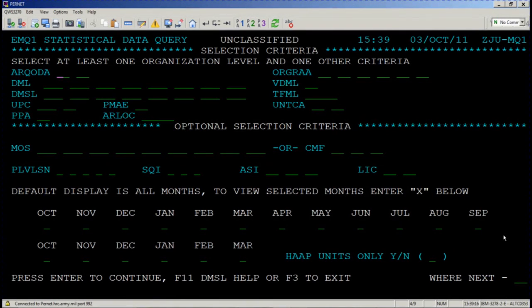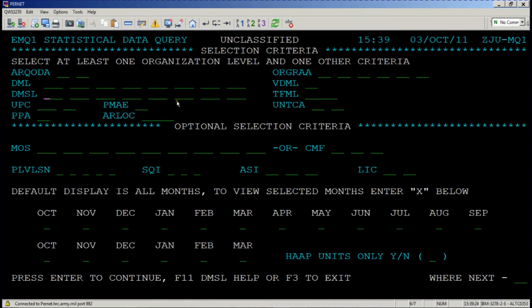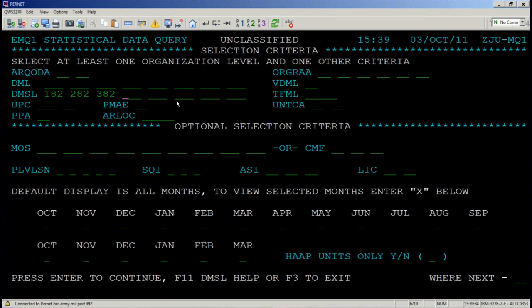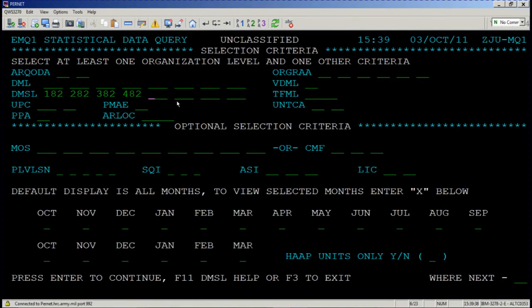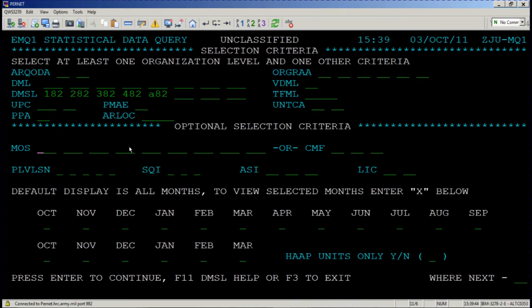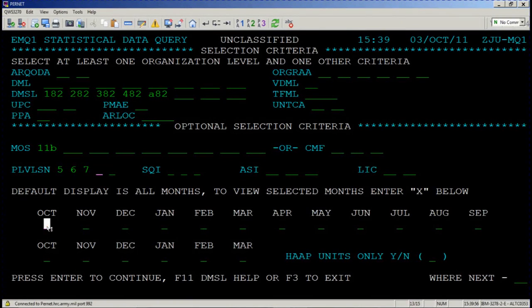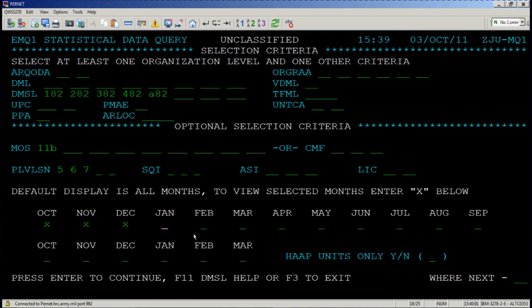Now let's compare the DMSLs across a bunch of different brigades. Let's use the same data, but now I want to see more brigades by division, not just mine. So we're going to search 182, 282, 382, 482, and we're going to look at aviation just for good measure. Now the criteria is going to be the same. I still want to see 11 Bravos and I still want to see the following pay levels: 5, 6, and 7. I also want to see all of this data for this quarter. Once I've selected all of that, I'd like to press enter.